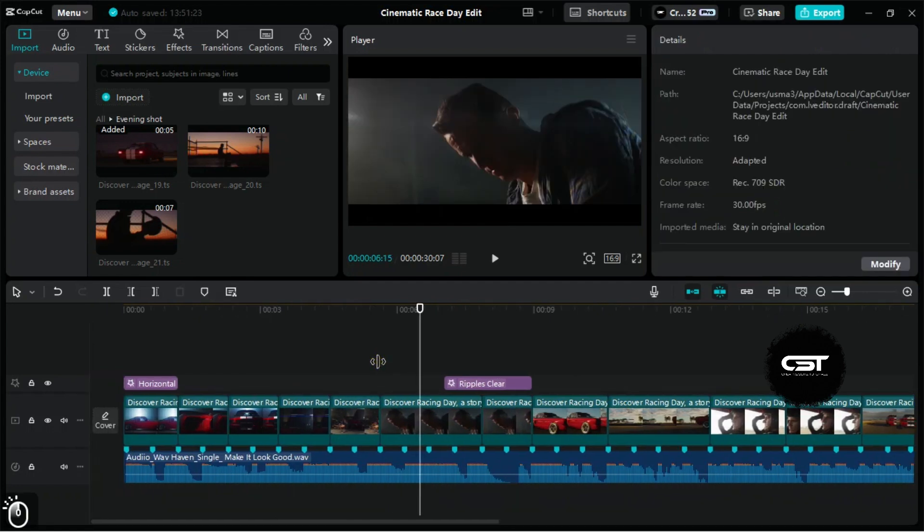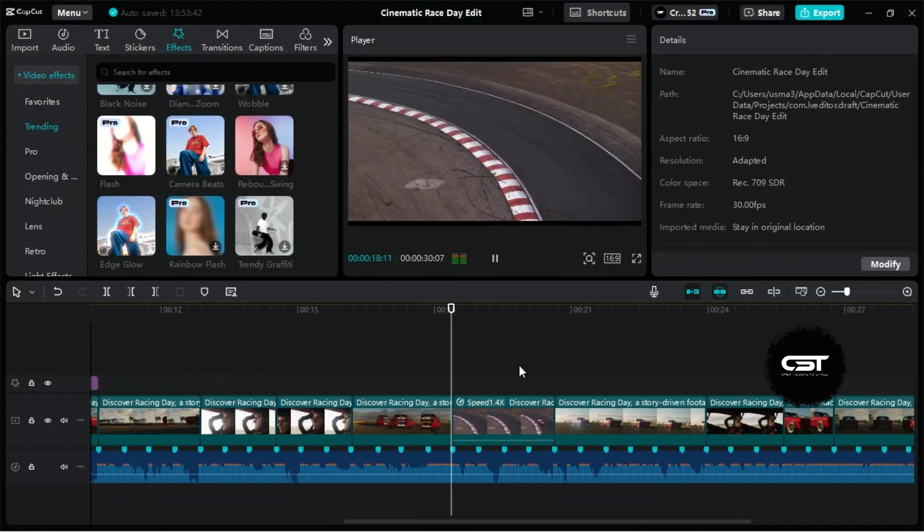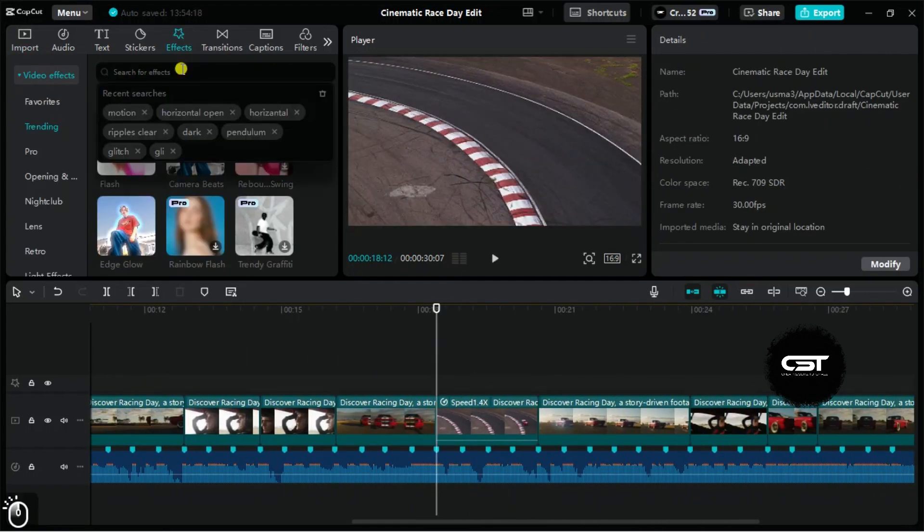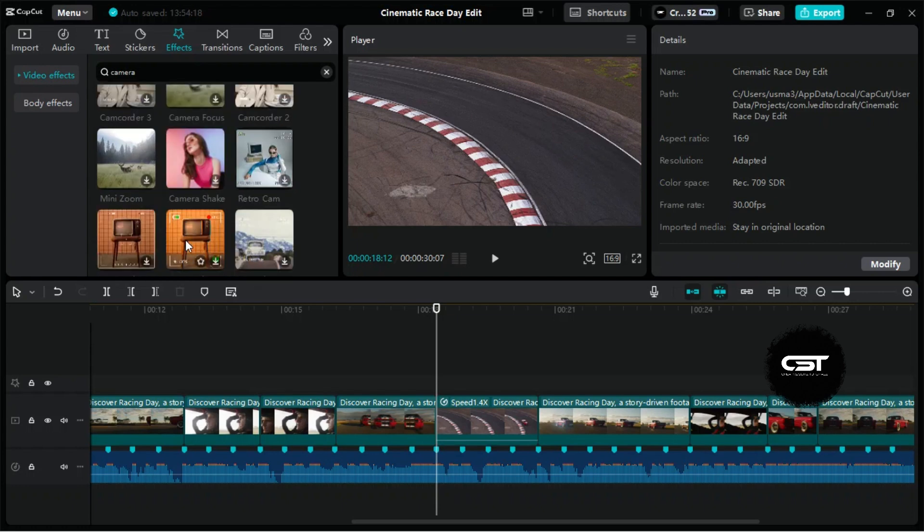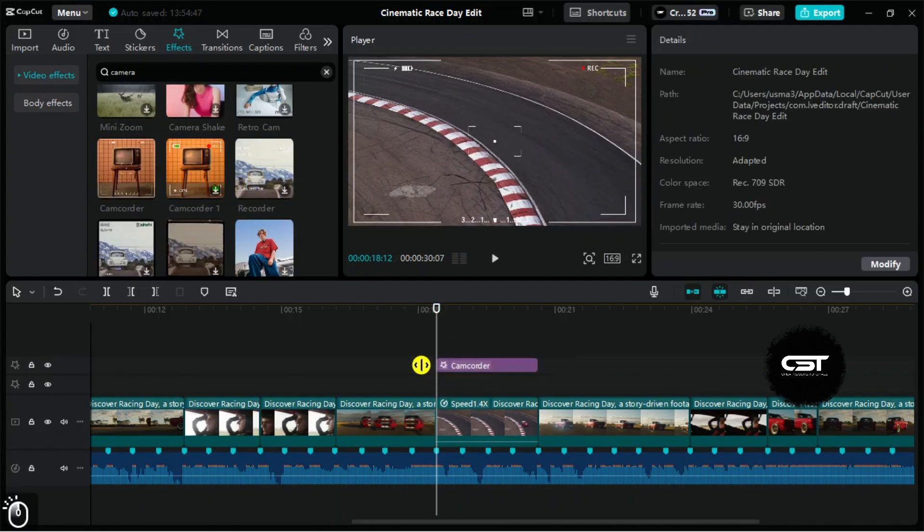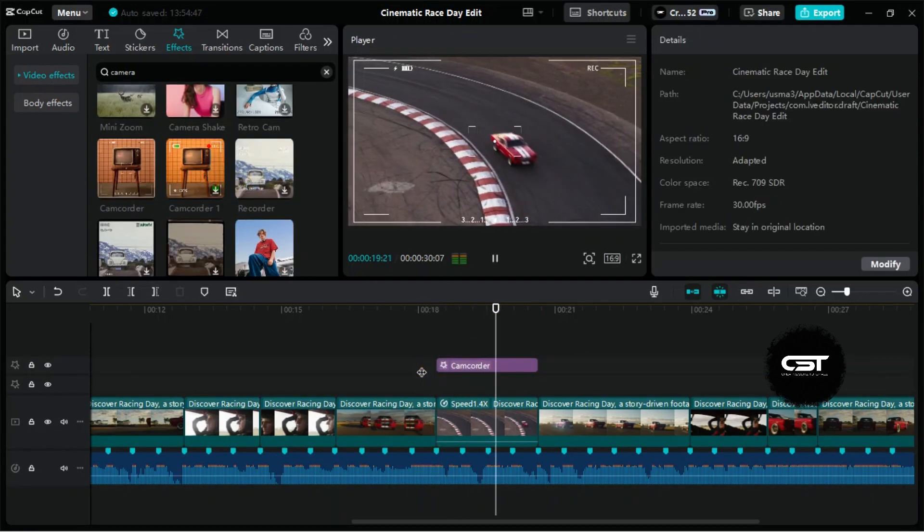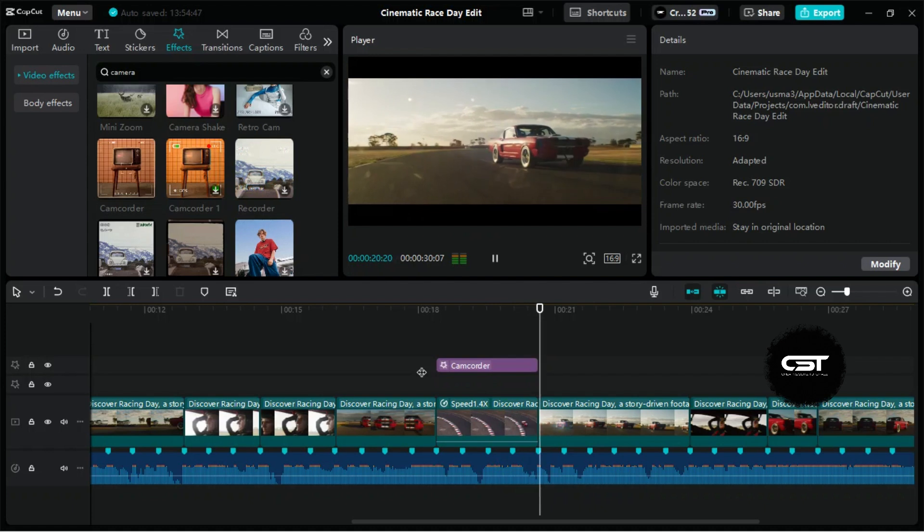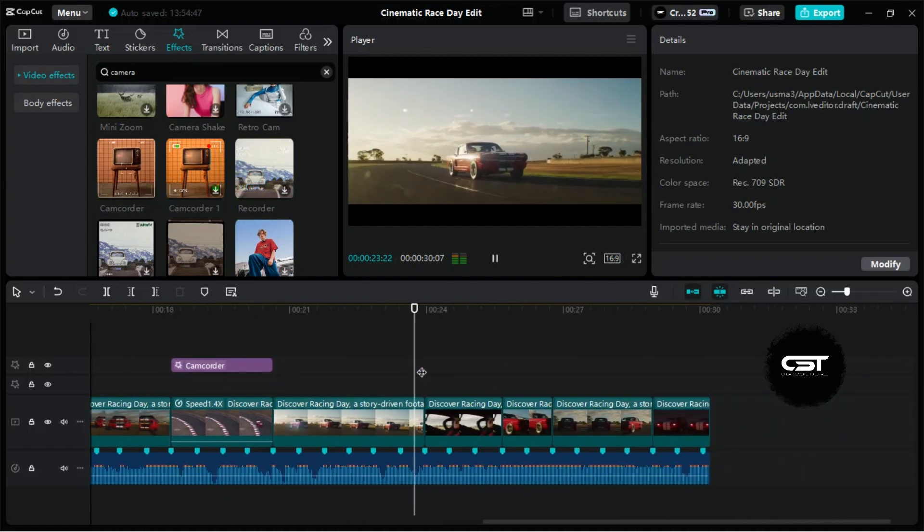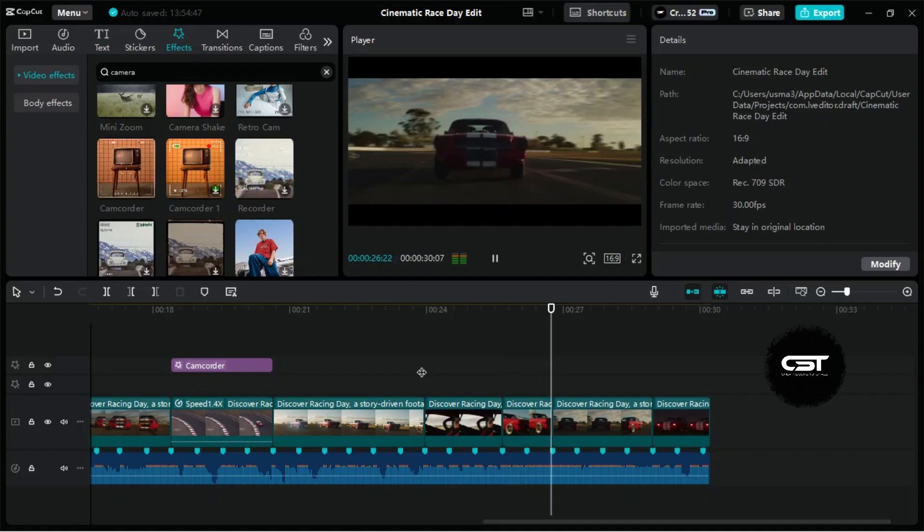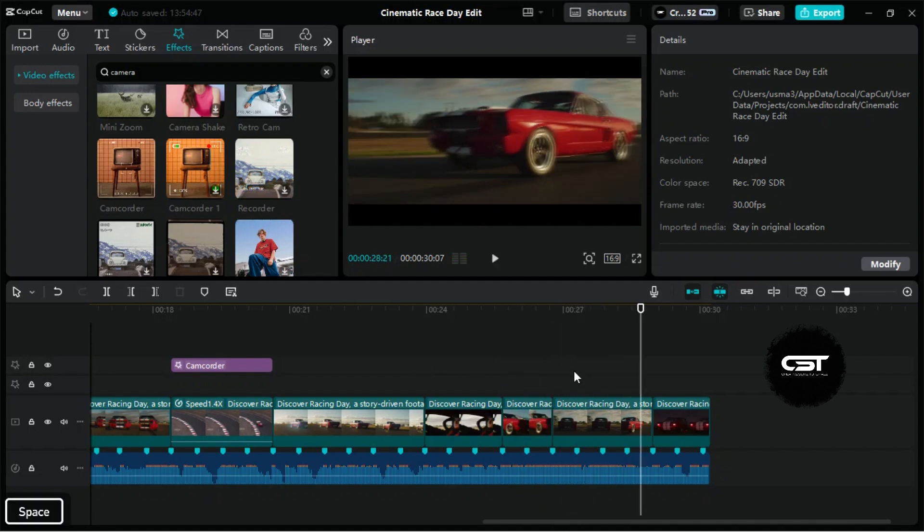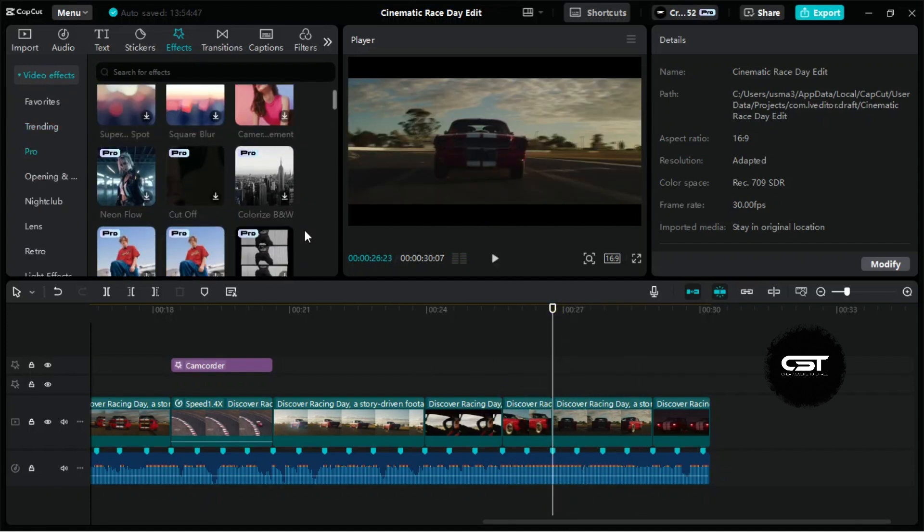Now time for adding more effects where necessary. This is a CTV camera recorded shot, so we will search and add that effect. Remaining effects can be added by looking at the footages.